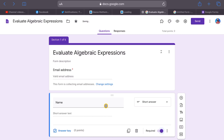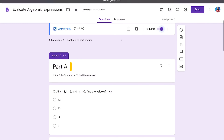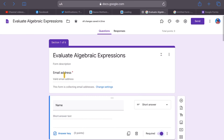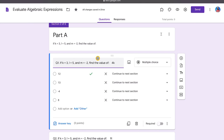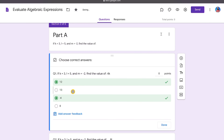In Part A, the description states: if k = 3, l = 5, and m = −2, find the value of the expression. The first question is '4k.' I've repeated the same instruction in the question itself, then provide multiple choice options. To set the correct answer, go to the answer key, select the right answer — 12 in this case — and click Done.